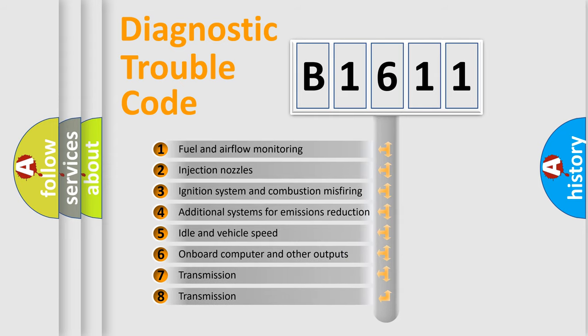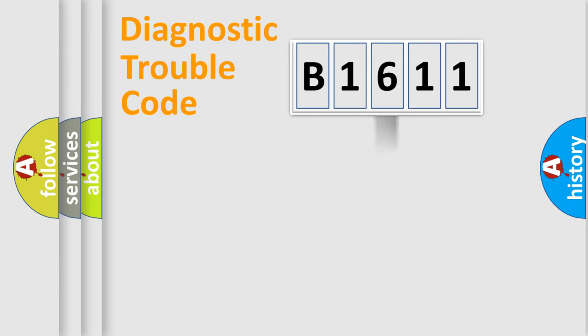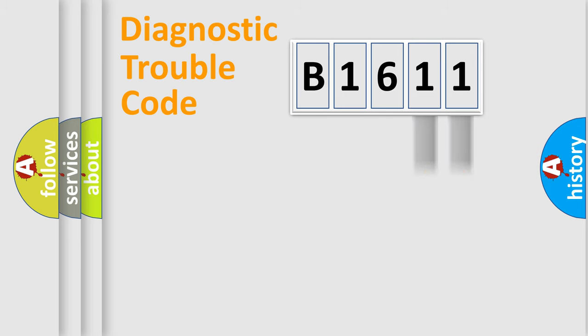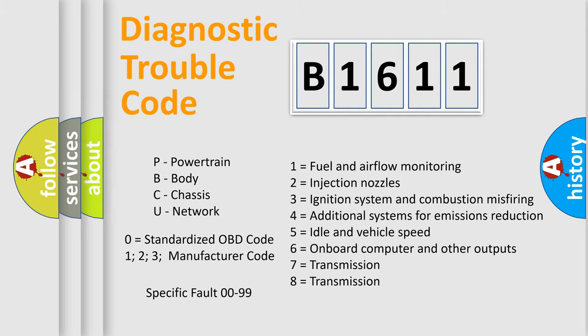The third character specifies a subset of errors. The distribution shown is valid only for the standardized DTC code. Only the last two characters define the specific fault of the group. Let's not forget that such a division is valid only if the second character code is expressed by the number zero.